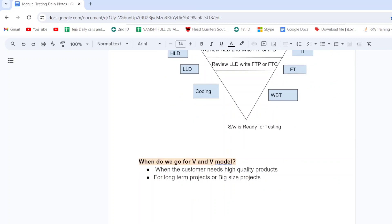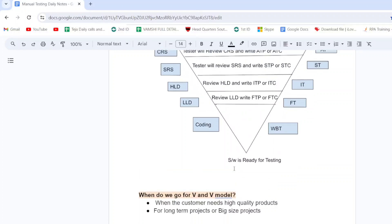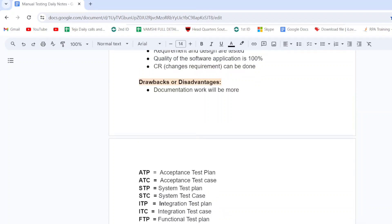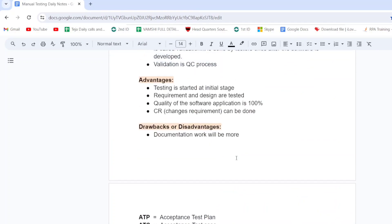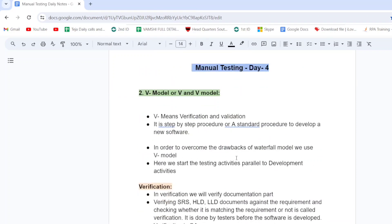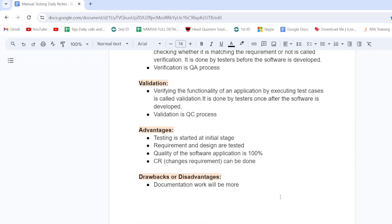When do we go for the V&V model? When the customer needs high quality products. Because we are reviewing SRS, CRS, HLD, and LLD documents, quality is ensured. This is the V model — the second type of sequential model. The first was waterfall model. Hope you like this video. Please subscribe to the YouTube channel and share with your friends. Thank you.